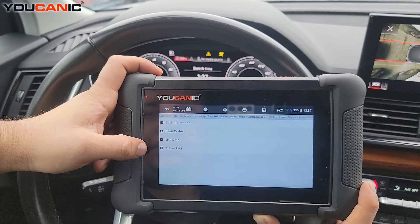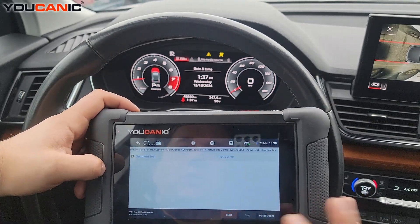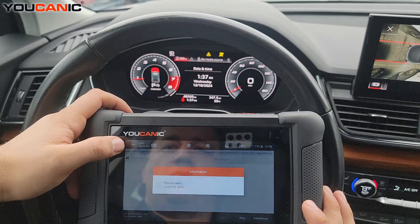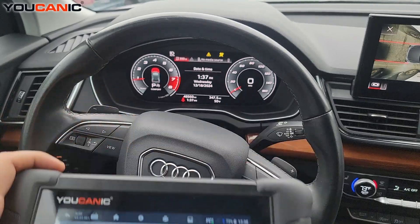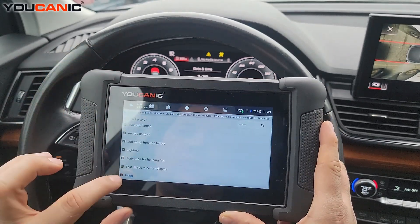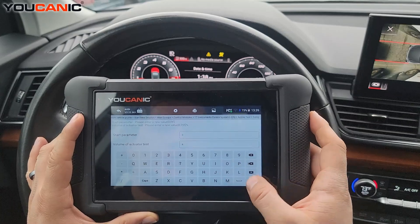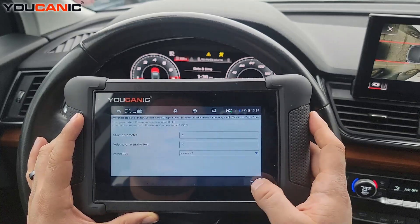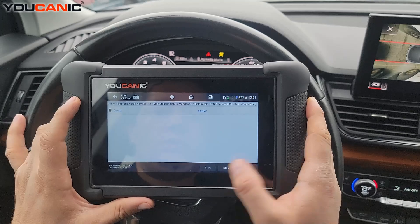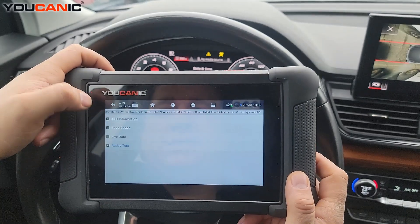Let me check active tests here. This function is not supported on this model — let me look at what other options we have. We have indication lamps. So for example, on this one we're testing the gong. You can go to start, set the volume — I'm going to change it to eight — and then change whatever sound you want to play. You can hear that, and then you can stop it. That's how you run active or bidirectional tests on the instrument cluster.